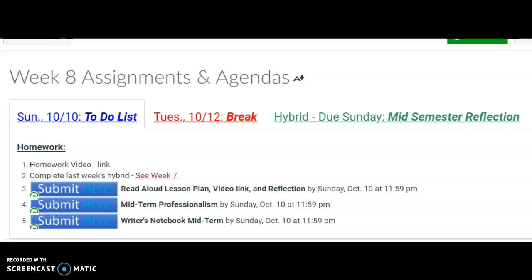Hi and welcome to Week 8's assignments. This is the stuff to cover before break. The first one is to submit your read aloud lesson plan — put the video link in the lesson plan, and also include the reflection, so it really is just one document.